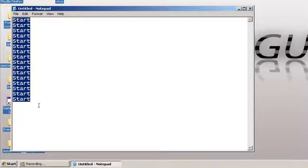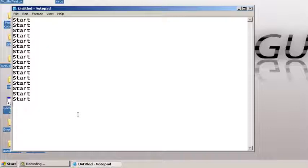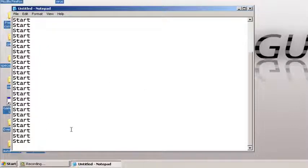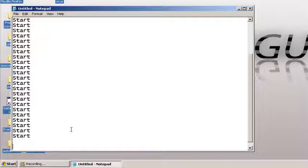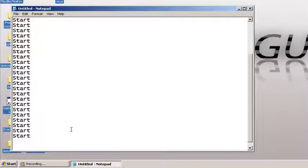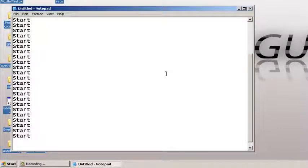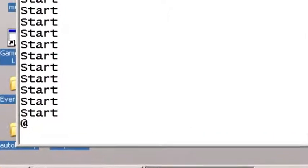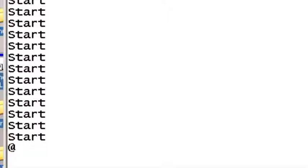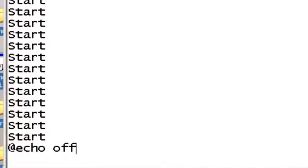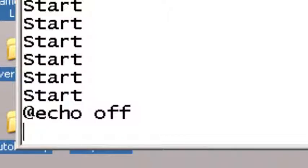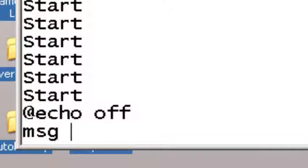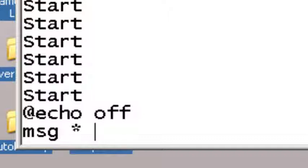And then after that, you want to write '@echo off'—echo, echo. Let's enter 'msg' which is message, and the star symbol. And here is where you write your message. You can write anything you want. I'm just gonna write 'you got a virus.'